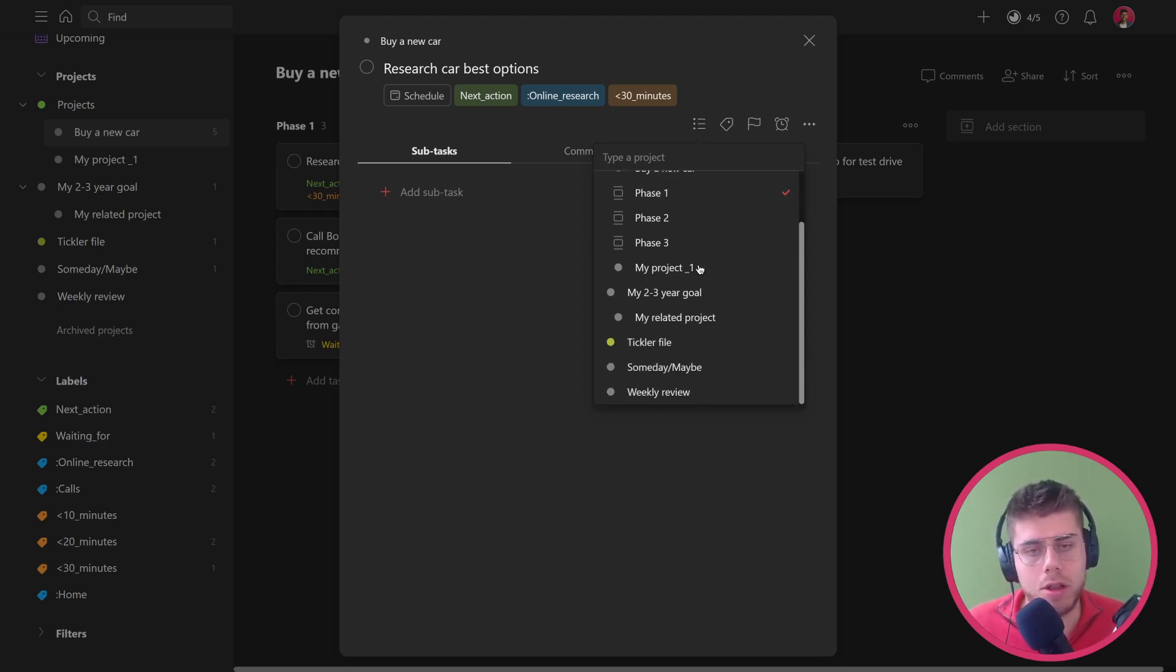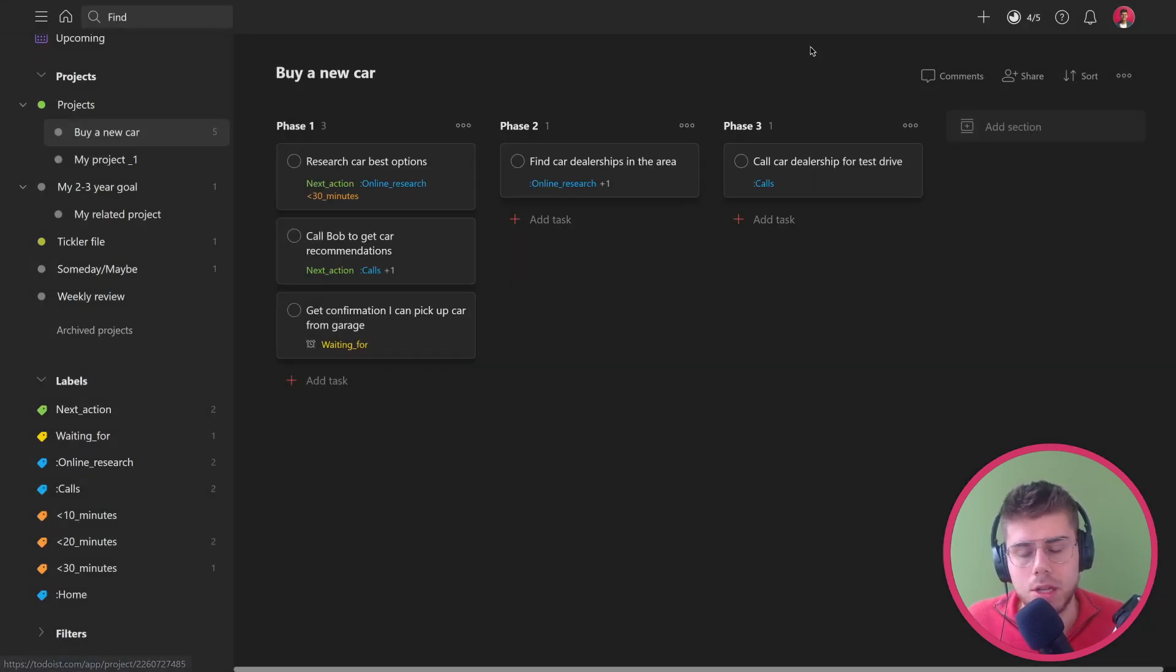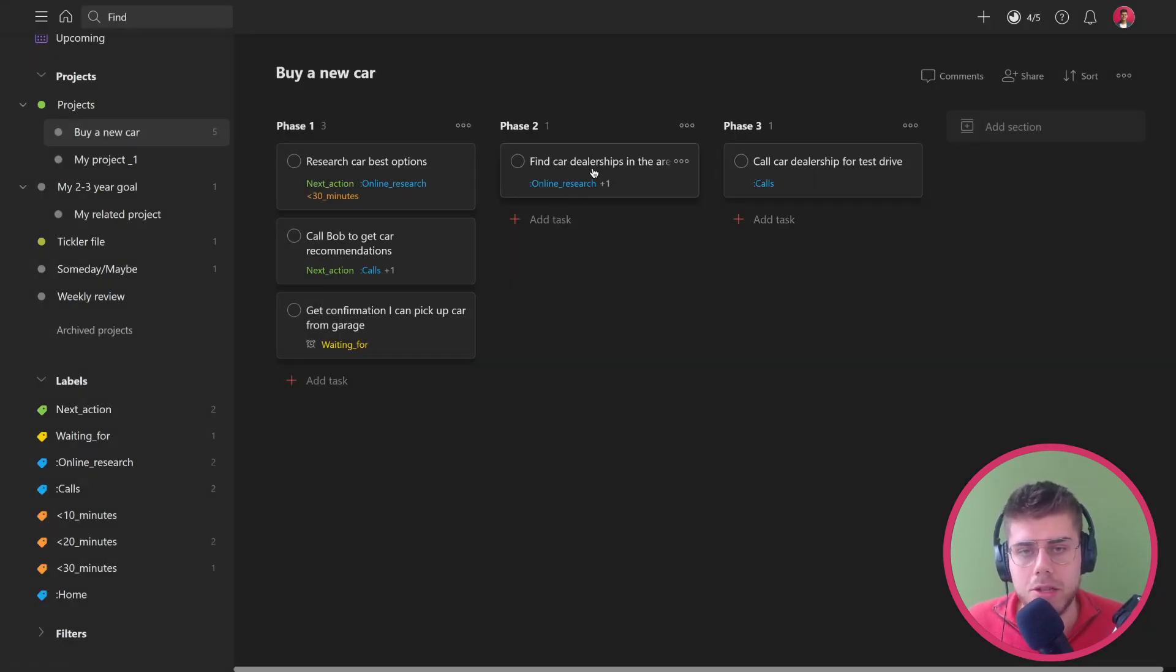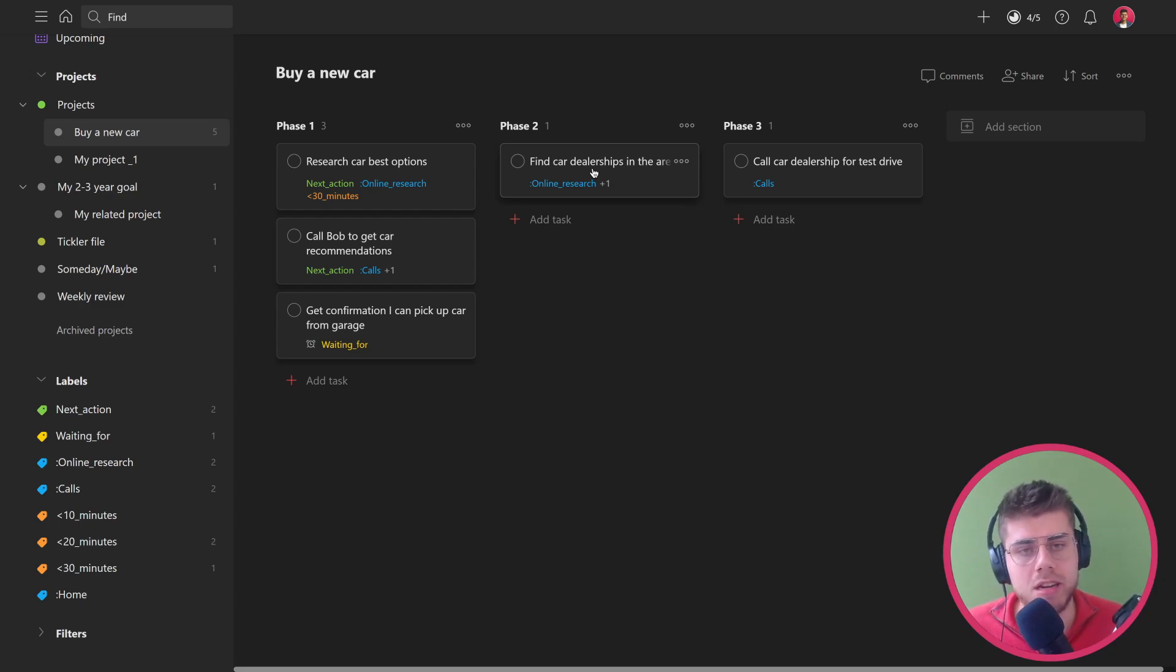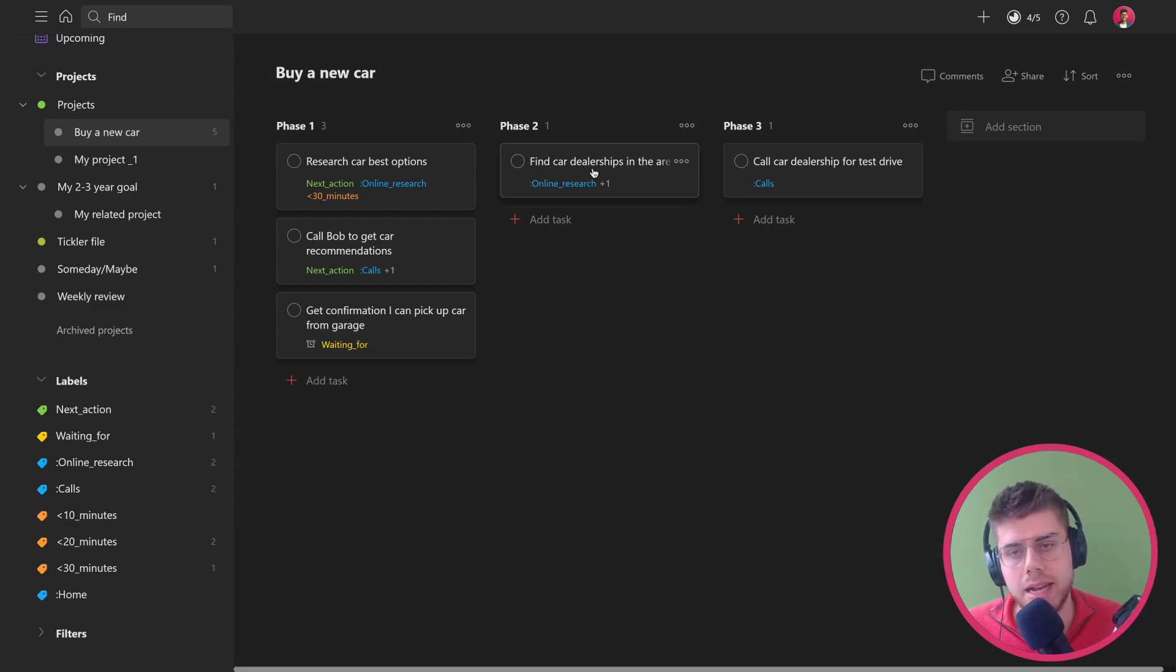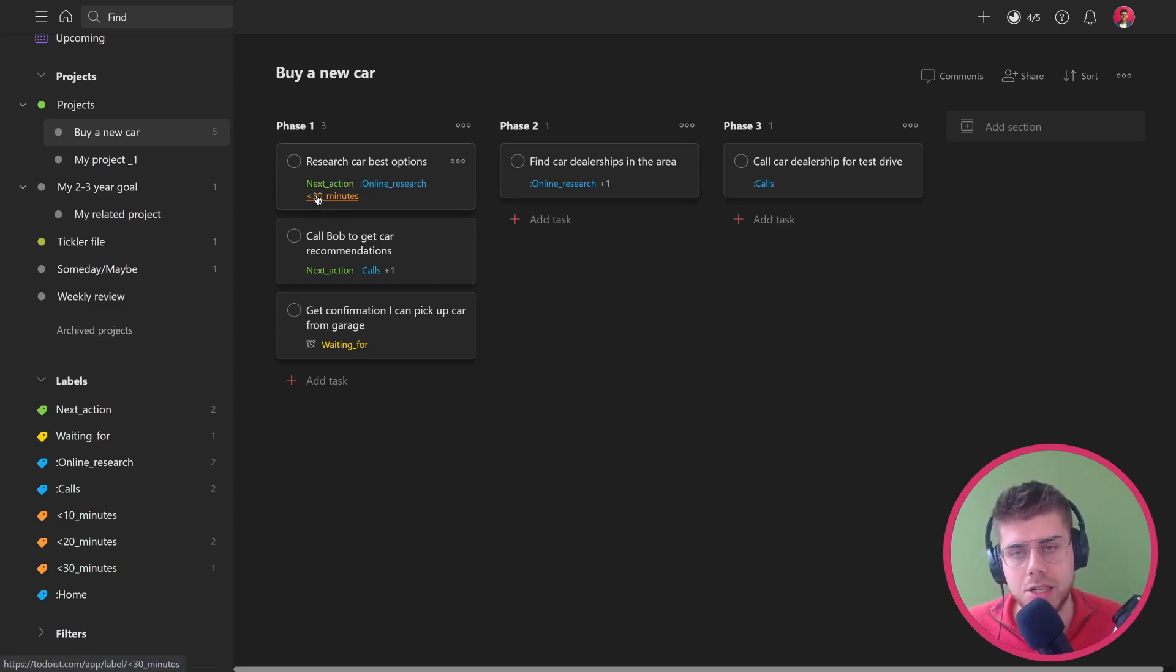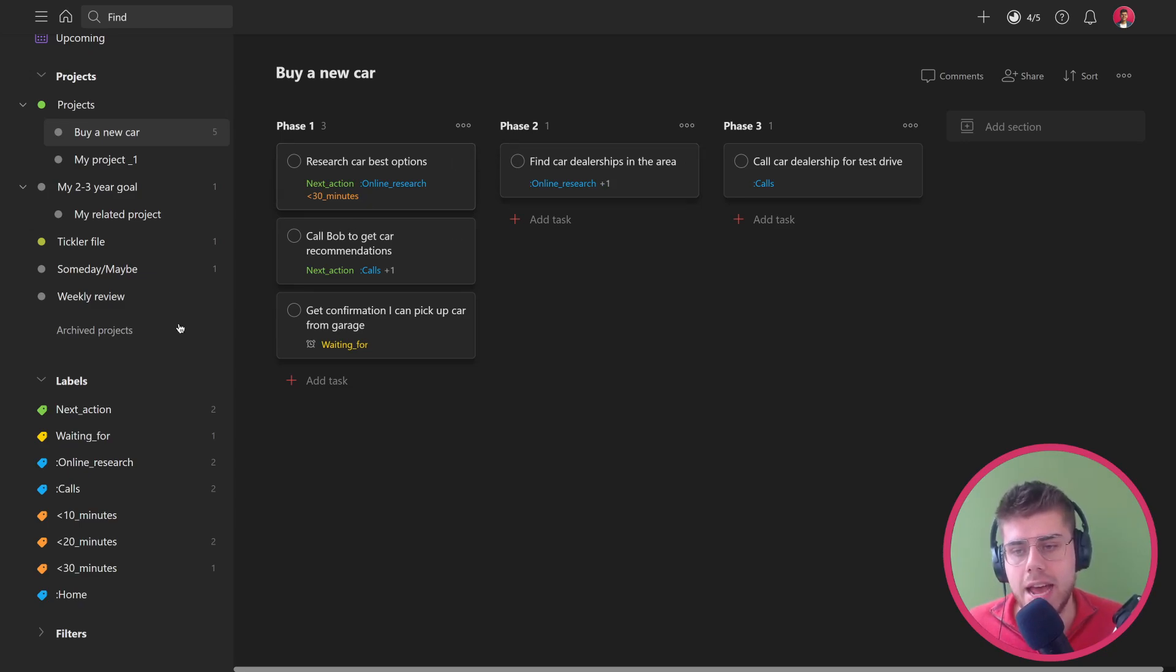You can see also however that there are actions after phase one that I've already kind of predefined, even including their context, but you can see that they do not have their next action label yet.